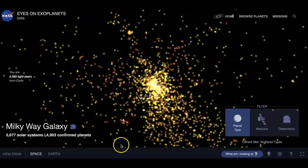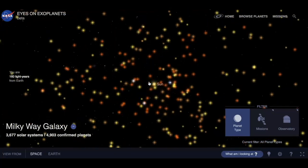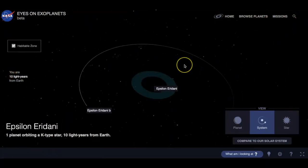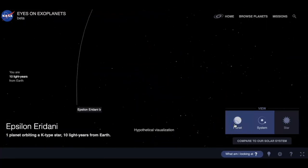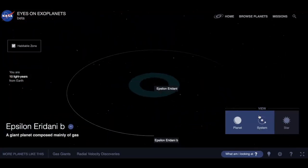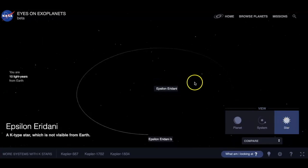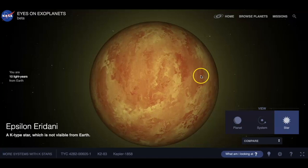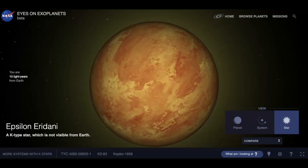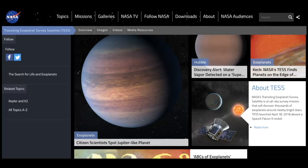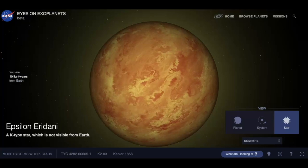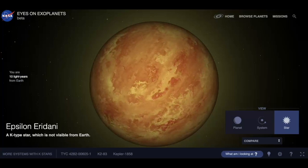My favorite resource is Eyes on Exoplanets — it's so much fun to explore. Every time I go in, I find a different system I didn't know existed. You can look at what a planet is expected to look like based on current data, explore its system, and zoom in on the star — this one is a K-type, an orange star. I hope this was helpful for learning more about exoplanets. If you really want to learn more, go to these websites. I wish you luck, and as always, keep looking up.